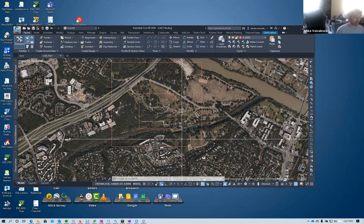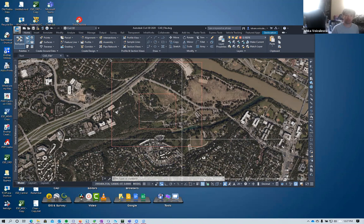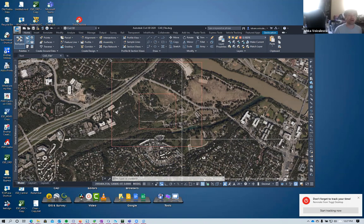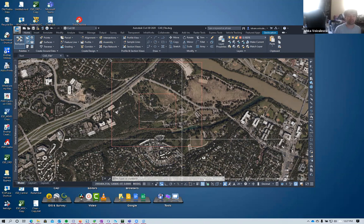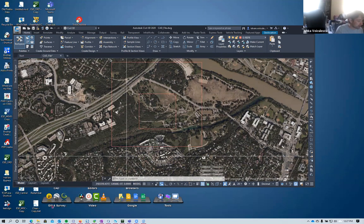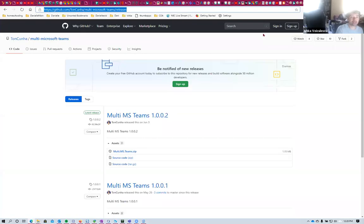Why not convert the LAS file directly to ReCap? Because the point cloud is classified, and in ReCap there's no way to filter and process only one classification. I need to remove everything except the ground shots - classification number 2 - before converting. That's what LAS Tools is used for first.